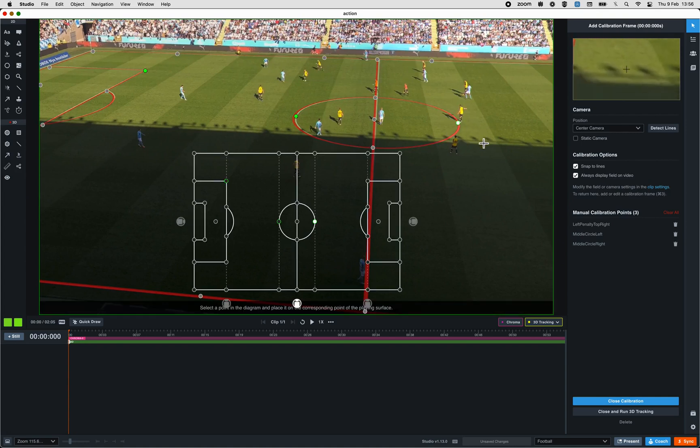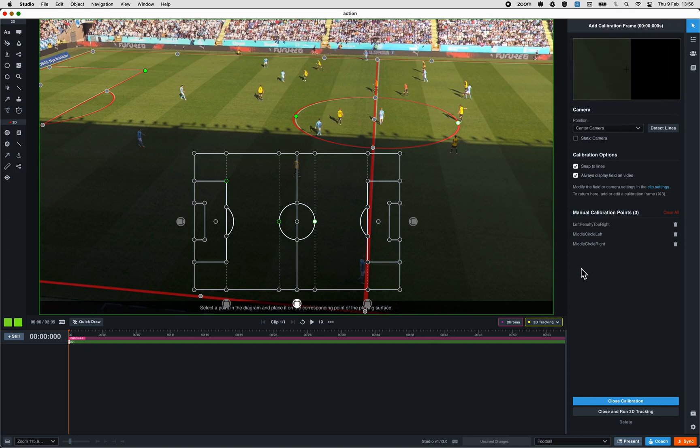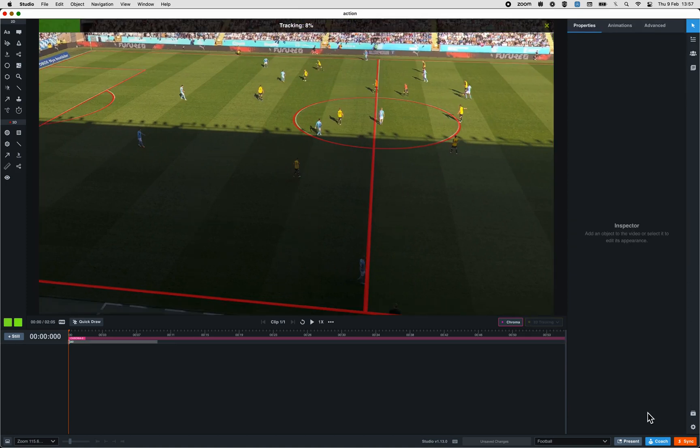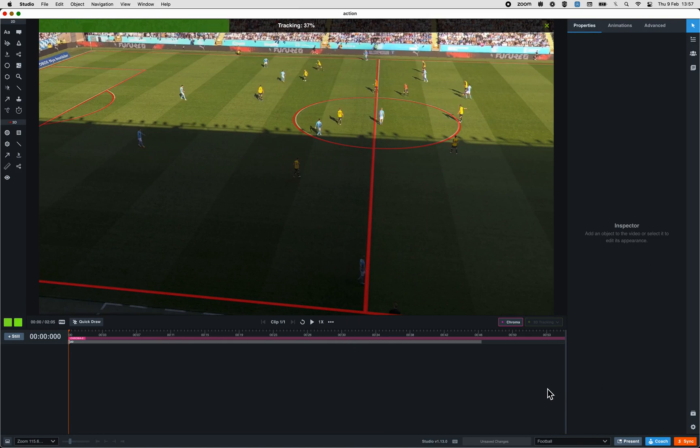Once you're happy with the manual calibration that you did, and the red line sticks to the field, please close and run the 3D tracking again. In this way, Studio will perform again the 3D calibration, taking in consideration the manual points that you have created.